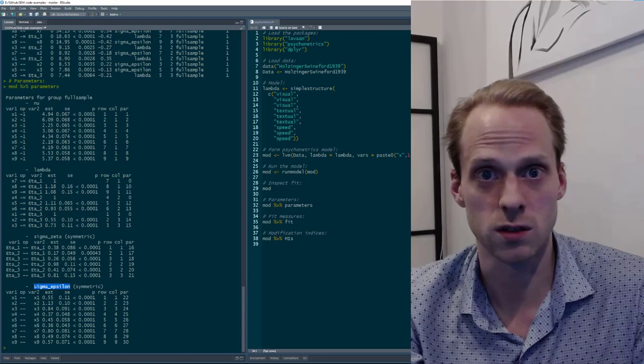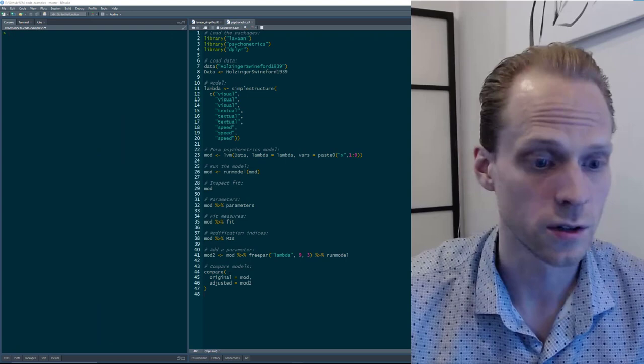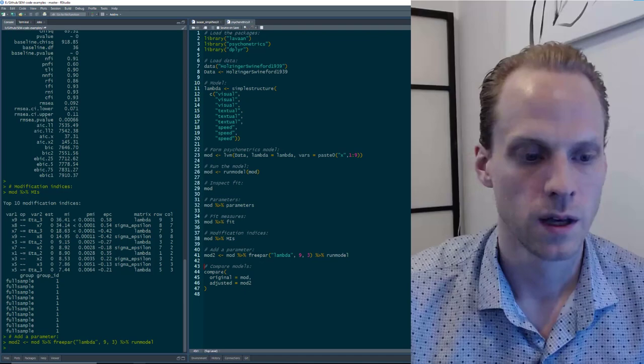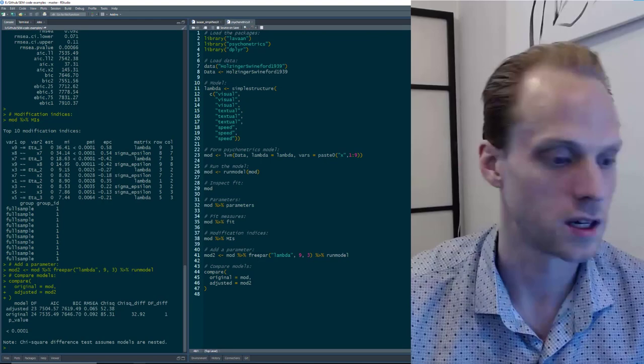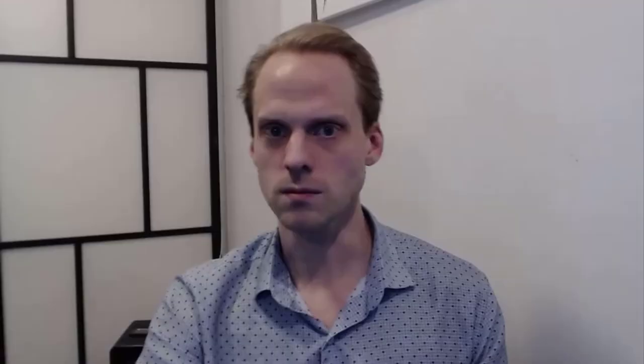Sigma zeta is the name for psi and sigma epsilon is the name for theta in Psychonetrics — that's because I started running out of Greek letters, so I used this sigma notation to indicate a variance-covariance matrix. You can also make new models in Psychonetrics: if there's a modification index suggesting you free a parameter, you can use the free_par function, update the original model, run it again, and then use the compare function to get a chi-square difference test, AIC, BIC, and RMSEA.